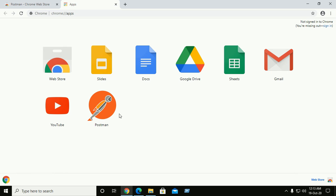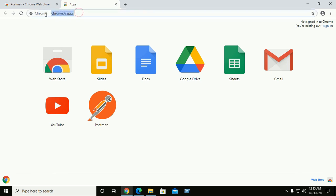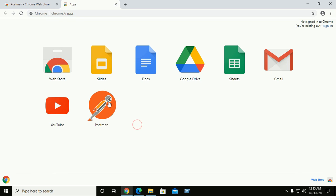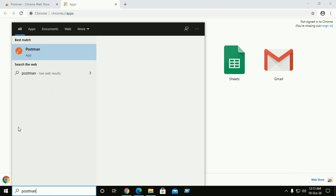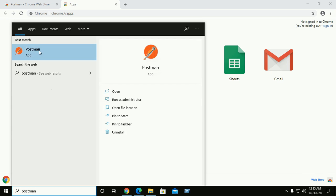Now Postman has been added to your Chrome apps. If you want to start the Postman application, go to Chrome apps and click on Postman. Or you can start the Postman app from the Start menu — go to Start menu, type 'Postman', and click to open.